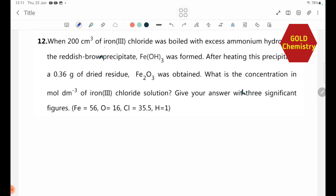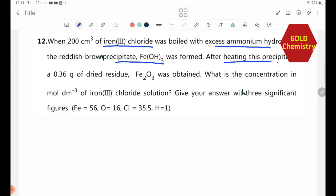We have iron(III) chloride reacting with excess ammonium hydroxide to give the reddish-brown precipitate Fe(OH)₃. After heating this precipitate, we obtain 0.36g of dry residue Fe₂O₃.